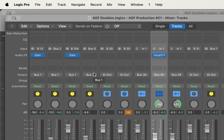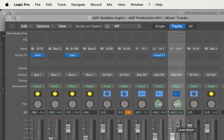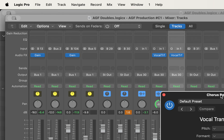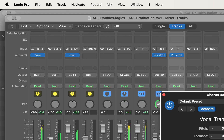Now I'm going to close the mixer and do the same thing to the other track — the one panned hard right, chorus double two. I'll open the Vocal Transformer plugin on that track as well. I'll navigate to the fine pitch and take this one down to minus six cents. So now if I play this back, we're getting some separation that we wouldn't be getting without the plugins on the track.